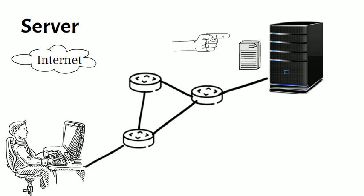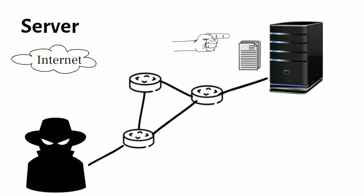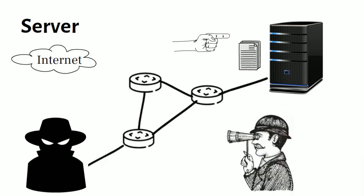A server will often perform numerous additional tasks as part of a single request and response, including verifying the identity of the requester, ensuring that the client has permission to access the data or resources requested, and properly formatting or returning the required response in an expected way.